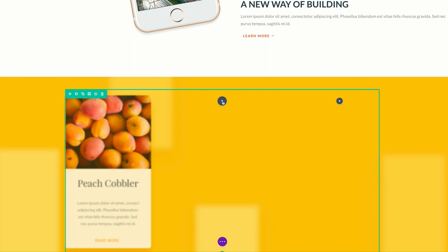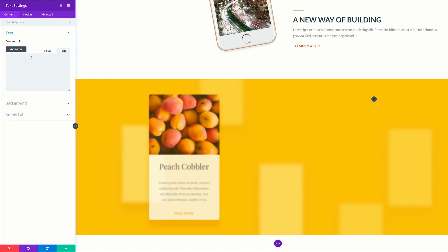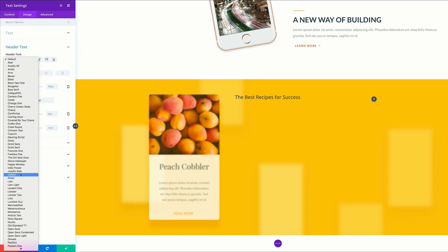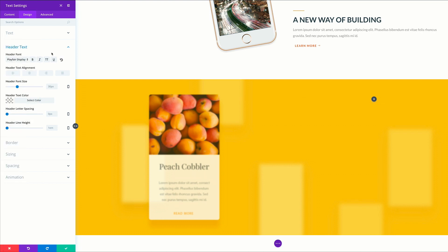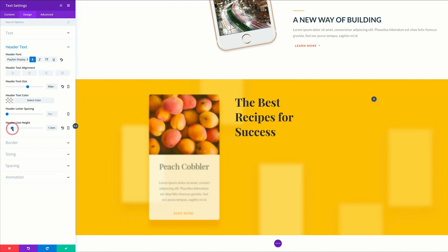We're going to add some text modules here in the middle column. I'm going to click this plus button here to add our first text module, select my module, and paste my text in here. We can see here that this is our title — by adding these heading tags it has made this text a heading. Let's stylize this text. I'm going to come over here to design, click header text, and we're going to select Playfair. We're going to set this to bold and set our font size to 60. We're going to come over here to line height and set this to 1.3 just to give it a bit of spacing between the lines.